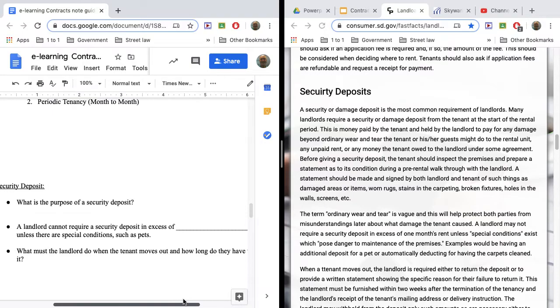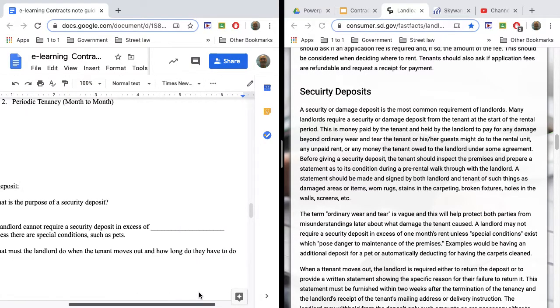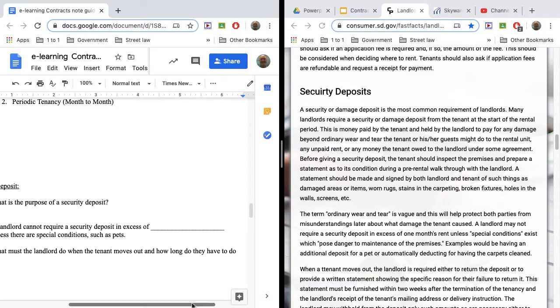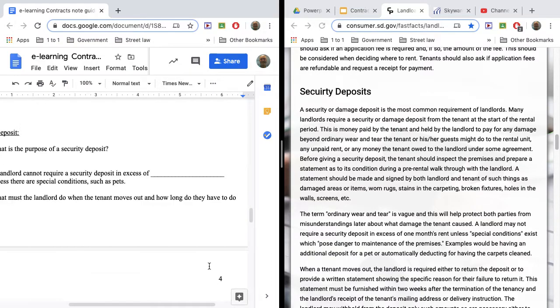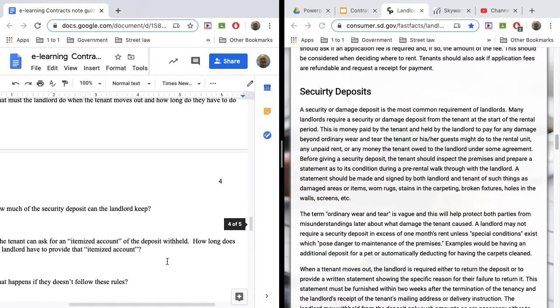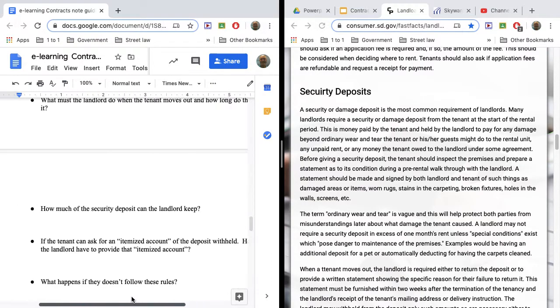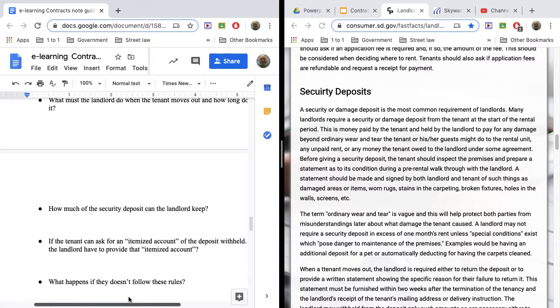So, what must landlord do when the tenant moves out? Well, they've got to give them that security deposit back or tell them that they're keeping it or a portion of it, and they have two weeks to do that. If a tenant then says, all right, how much are you keeping?